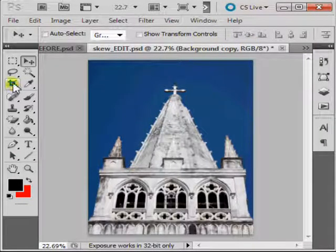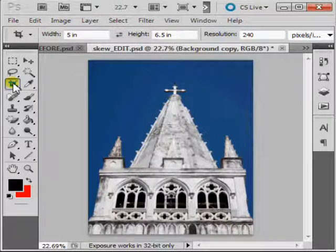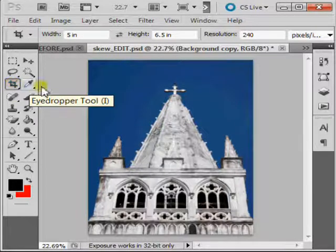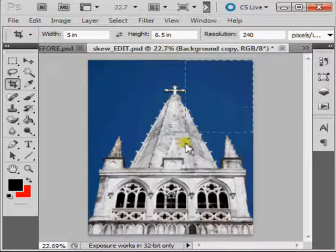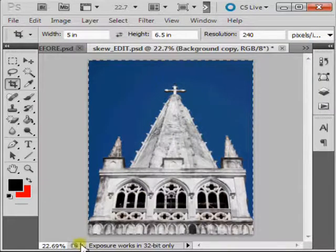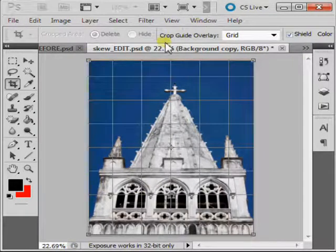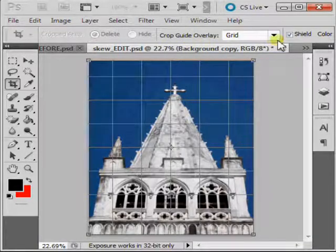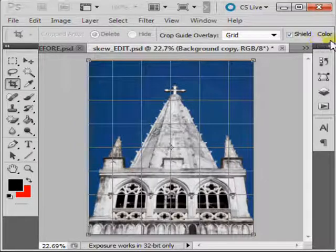Next we can either click on the Crop tool or we can just press C on our keyboard. Click and drag to select your entire image. Ensure that Crop Guide Overlay is set to Grid, and click on the Perspective checkbox to the right.